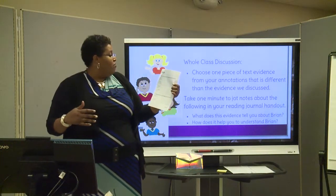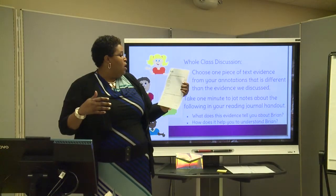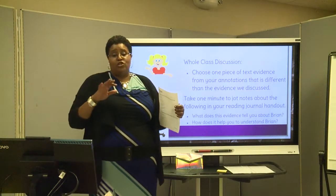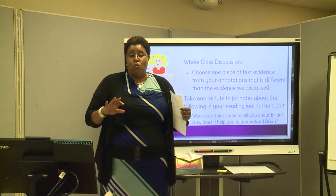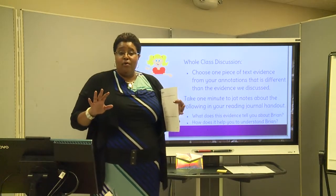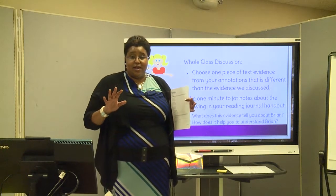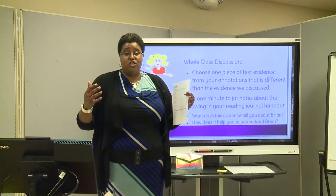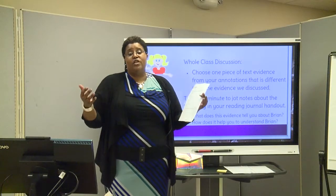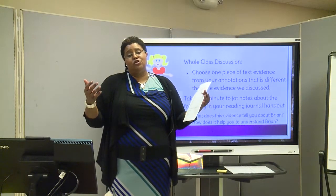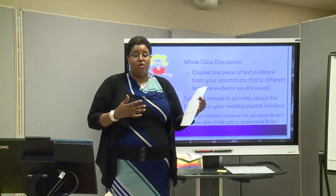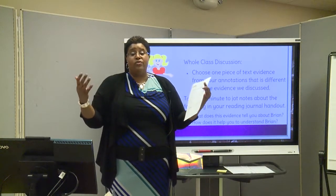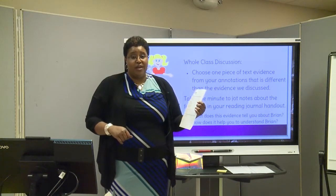You are to write a paragraph explaining what this evidence tells you about Brian and how it helps you understand him. As you write your paragraph, use really impressive, complex sentences. Use appositives, use subordinating conjunctions — use everything you've learned to make this a really nice paragraph. I would love to see five to seven sentences, or a little bit longer. Take a moment and do that now.